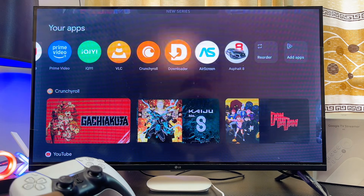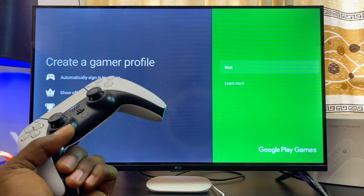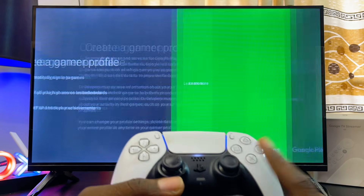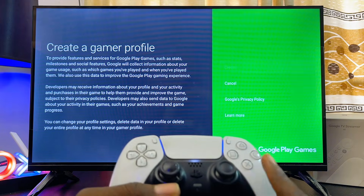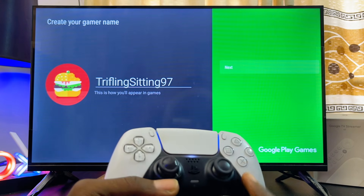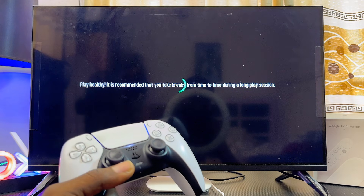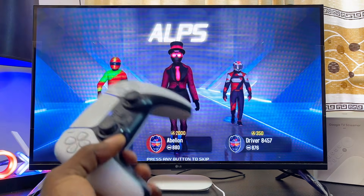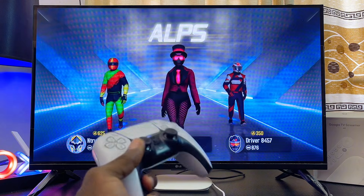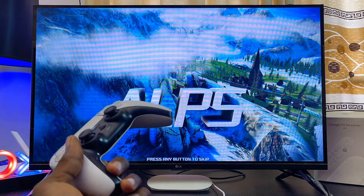Now go ahead and open up your game. When you first open it, you'll need to create a game profile — click the Next button, then click Create. It will use your Google account, so just click Next and then Sign In.